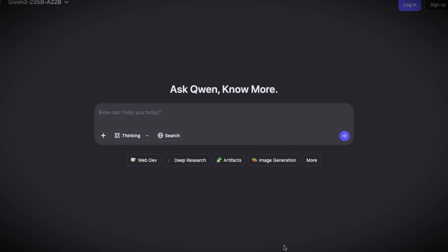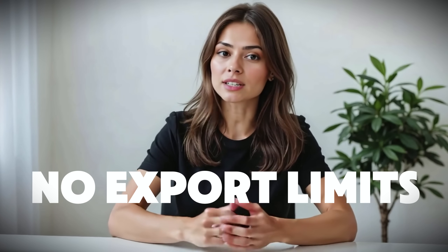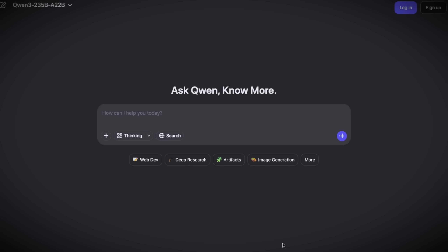This one really caught me off guard, in a good way. QuenChat is Alibaba's AI chatbot, but once you're logged in, it unlocks a video generation feature that's actually free and unlimited. No watermarks, no export limits, and the output quality is surprisingly solid for something tucked inside a chatbot.